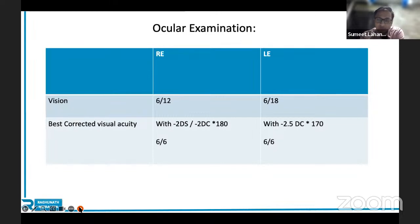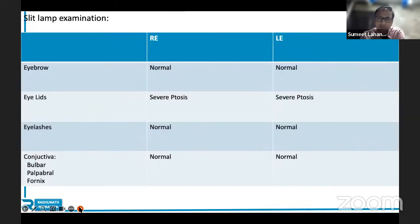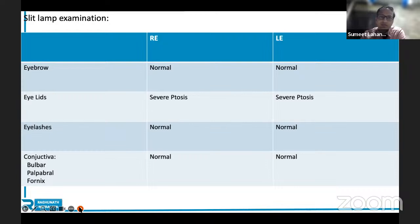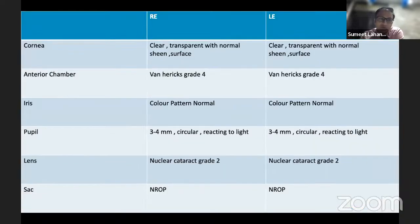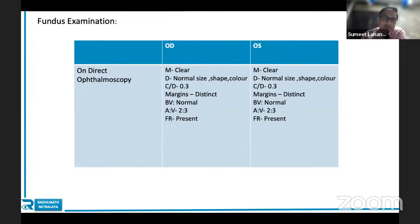Visual acuity is where you start the ocular examination — 6/12 in the right eye and 6/18 in the left eye, improving to 6/6 in both eyes. When describing findings, stick to one eye first followed by the other. In the right eye: eyebrow is normal in position; eyelids show severe ptosis; eyelashes, conjunctiva, cornea, anterior chamber, and iris are normal in pattern; pupil is normal size reacting to light; lens shows grade 2 nuclear cataract; no regurgitation on pressure; fundus examination is within normal limits. Left eye shows similar findings.